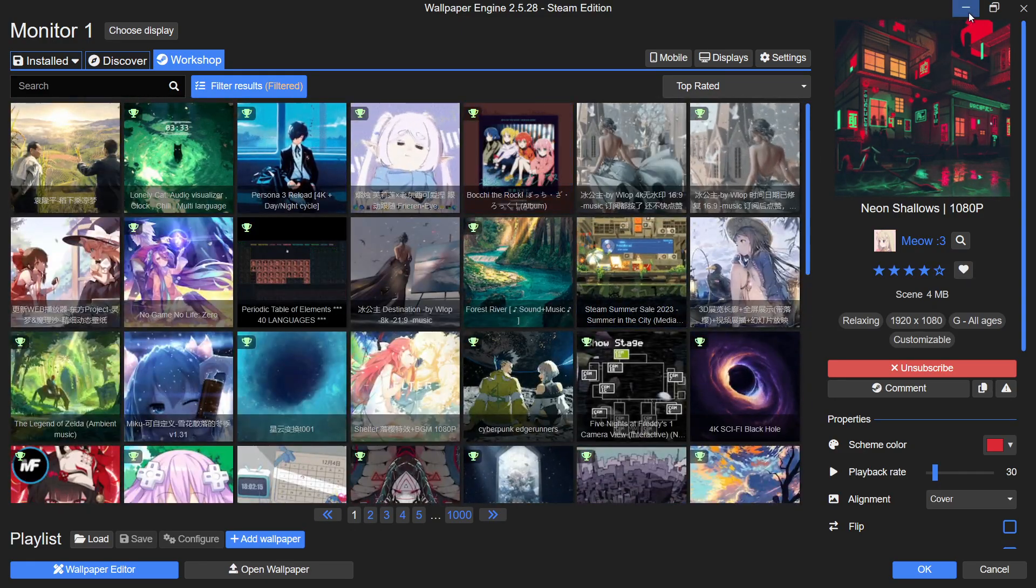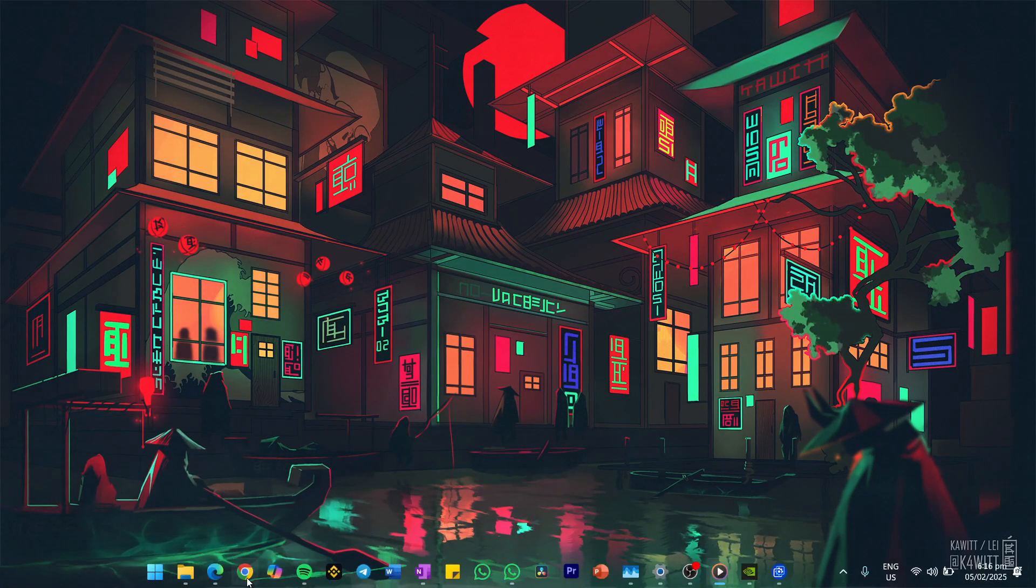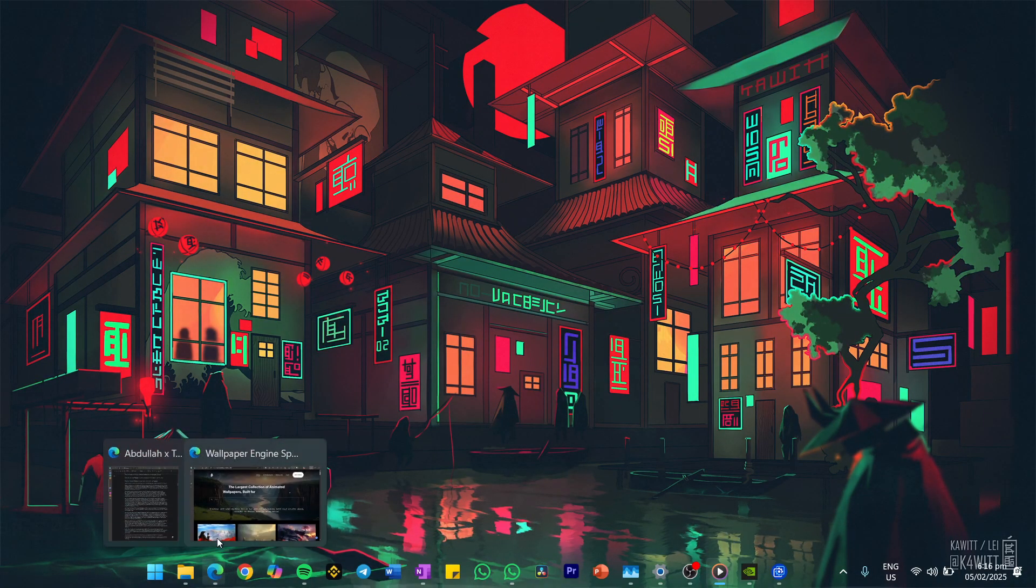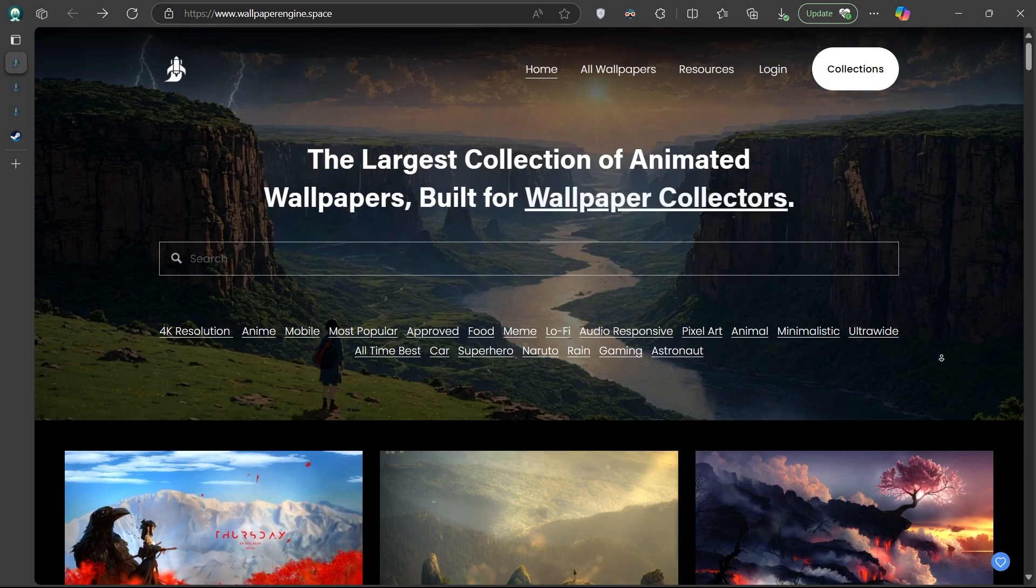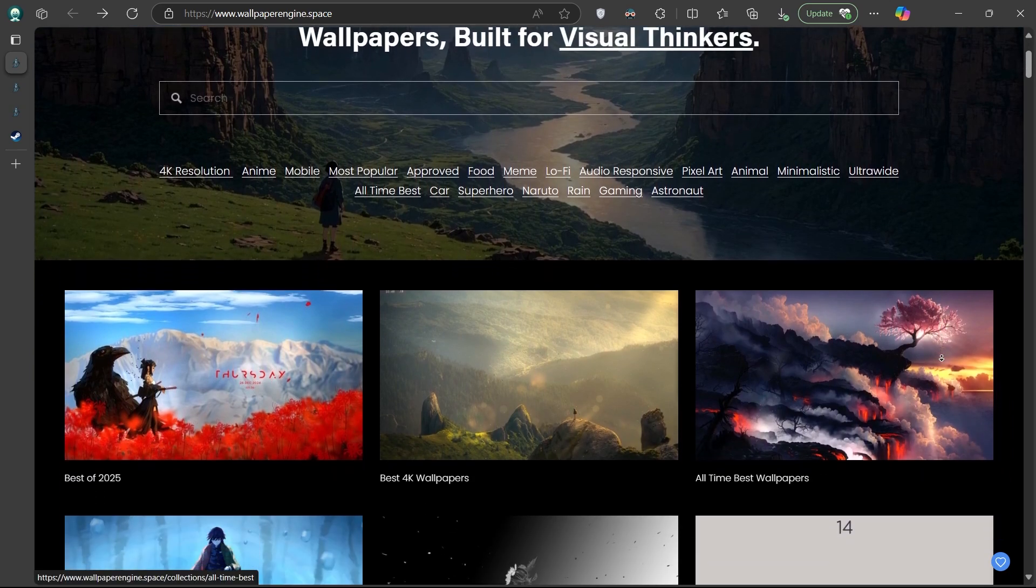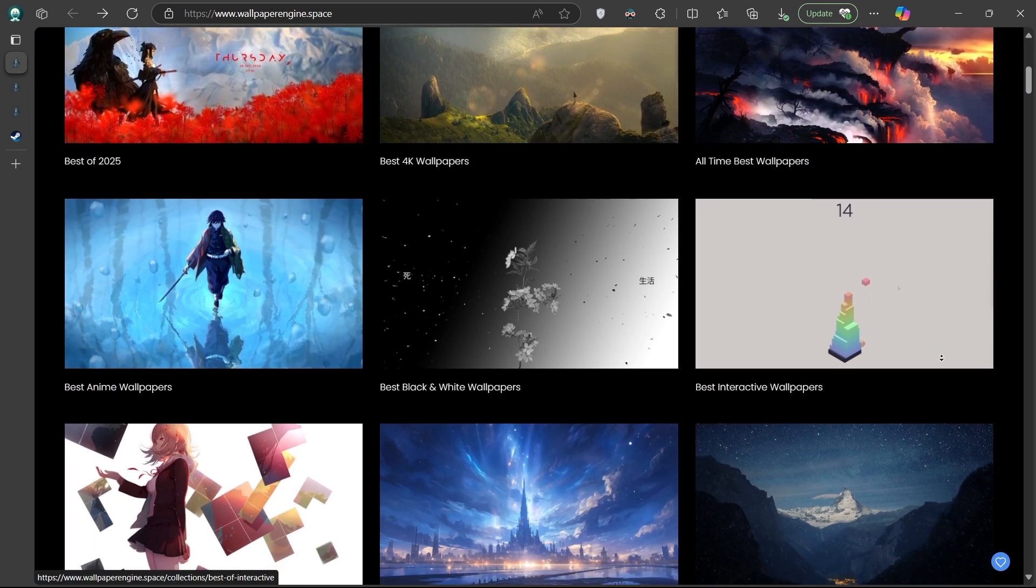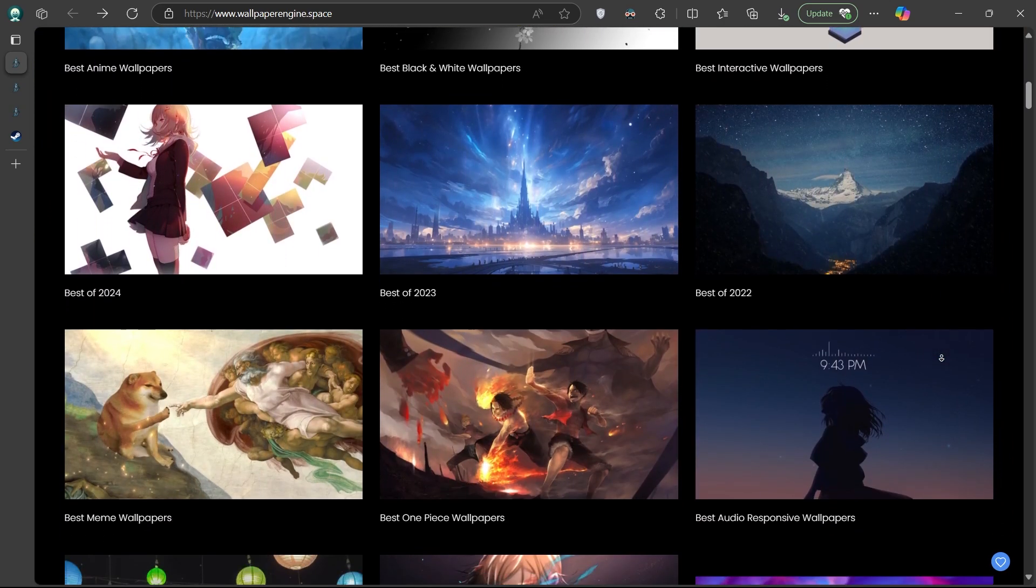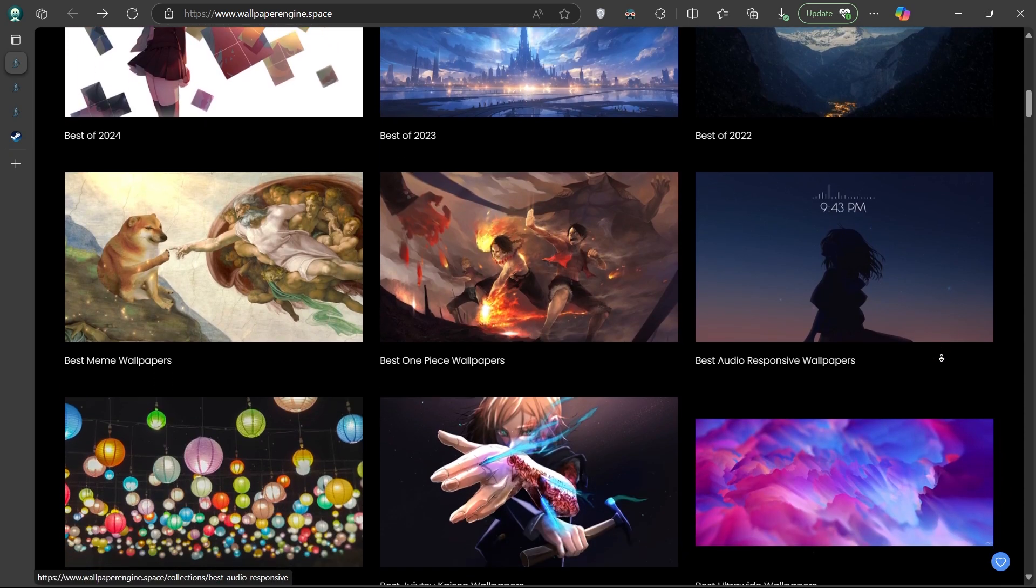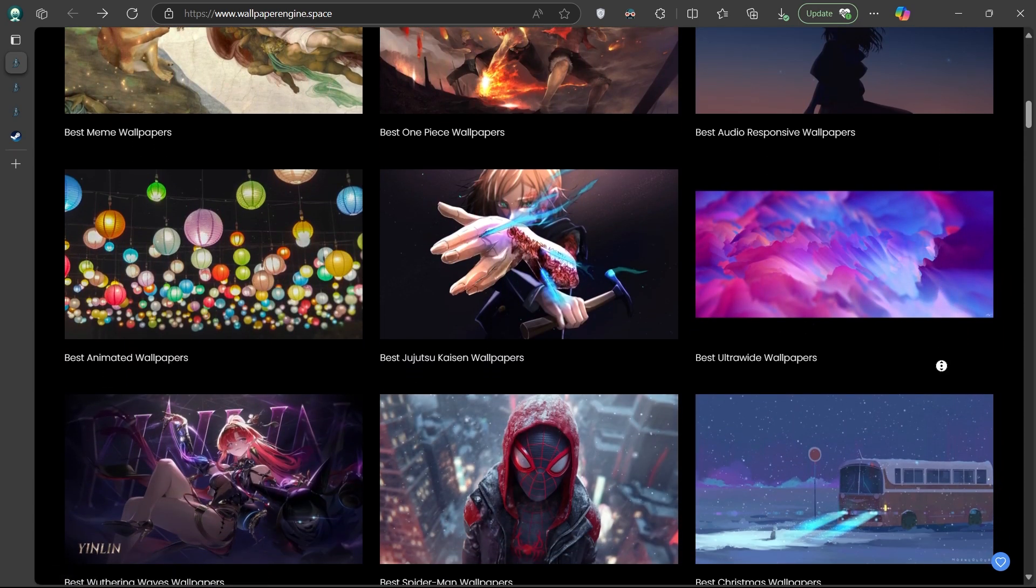If you want to take things further and access a curated collection of the best animated wallpapers, visit wallpaperengine.space. This website contains the largest collection of stunning wallpapers categorized into sections like 4K resolution, anime and minimalistic.